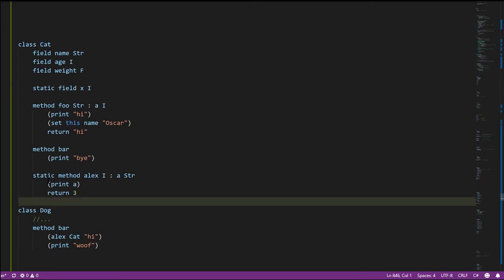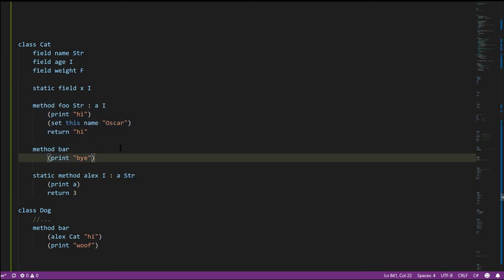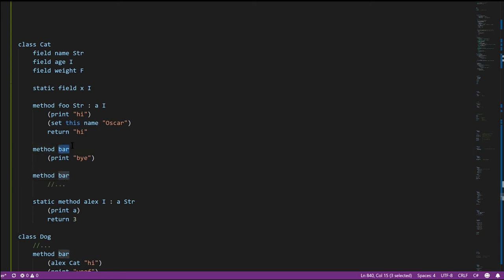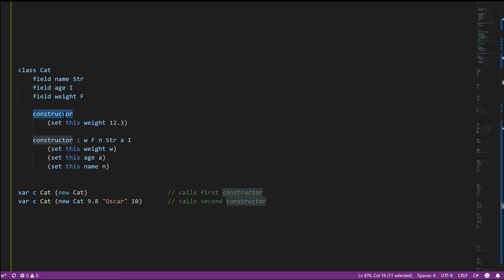We have to specify which class's alex we're talking about because we could also have static methods named alex in any other class. Within a class we can have multiple overloads of static methods just like instance methods, and the compiler will distinguish between them based on parameter types. Keep in mind when overloading methods, the compiler will give a compilation error if you have two methods where the parameters are the same — like two methods bar taking no arguments — because then the compiler couldn't distinguish a call to one bar versus the other. The compiler ensures you don't have any two overloads that conflict.